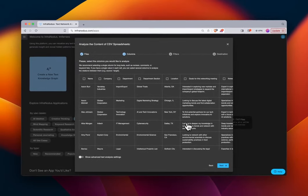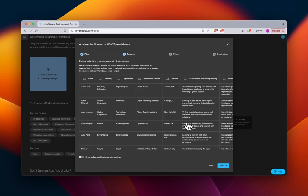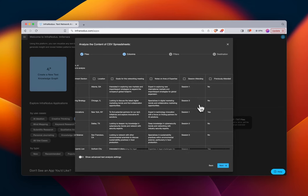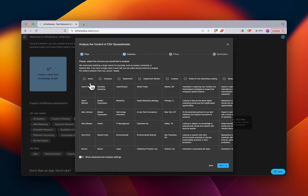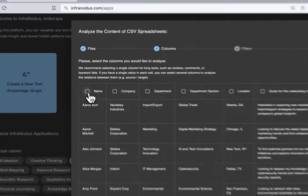Another thing we might ask as organizers of this event is: how can we match people together? People come from the same company, share the same department across companies, are from the same location, or are attending the same session — and it matters whether they're returning attendees or new. In this case we're going to create almost a social network graph of these people.